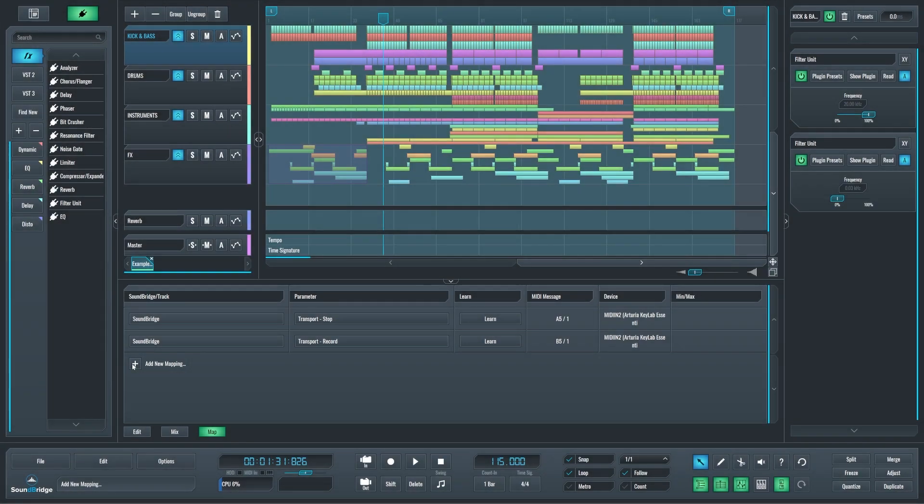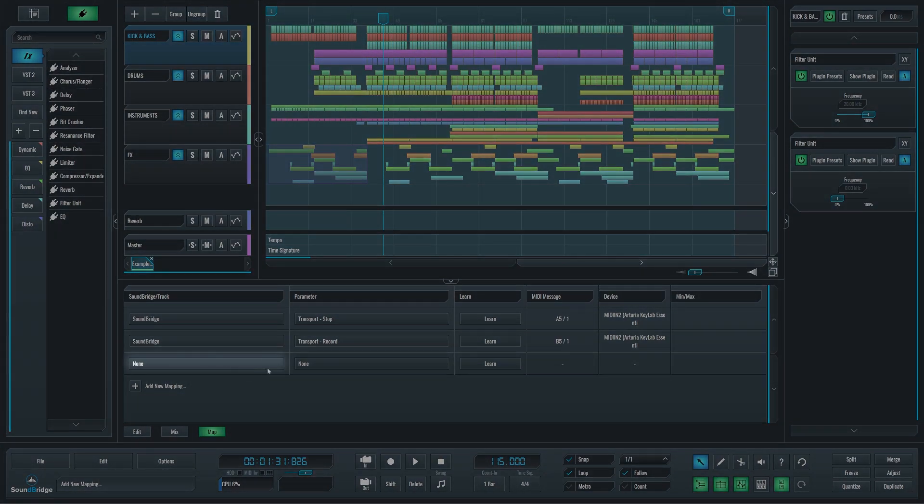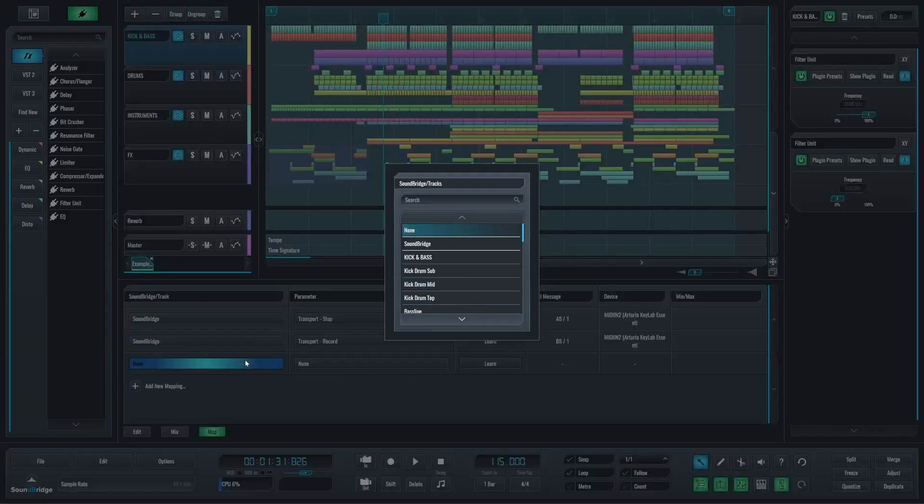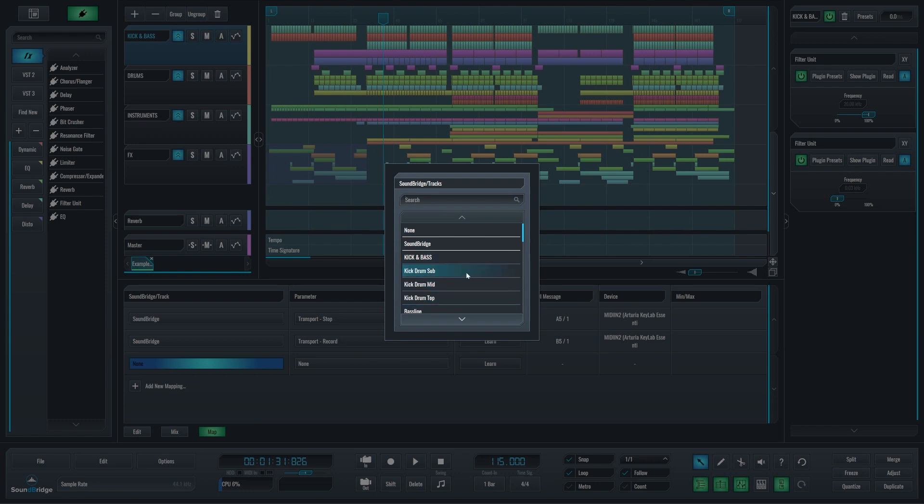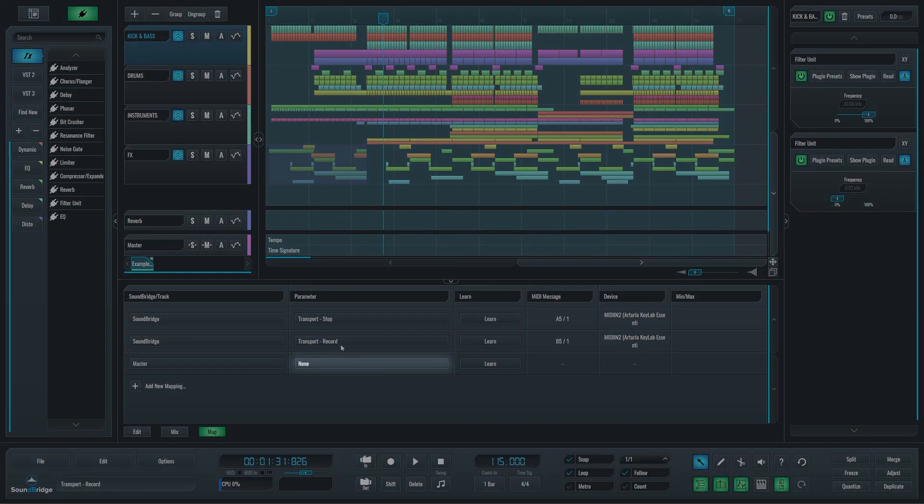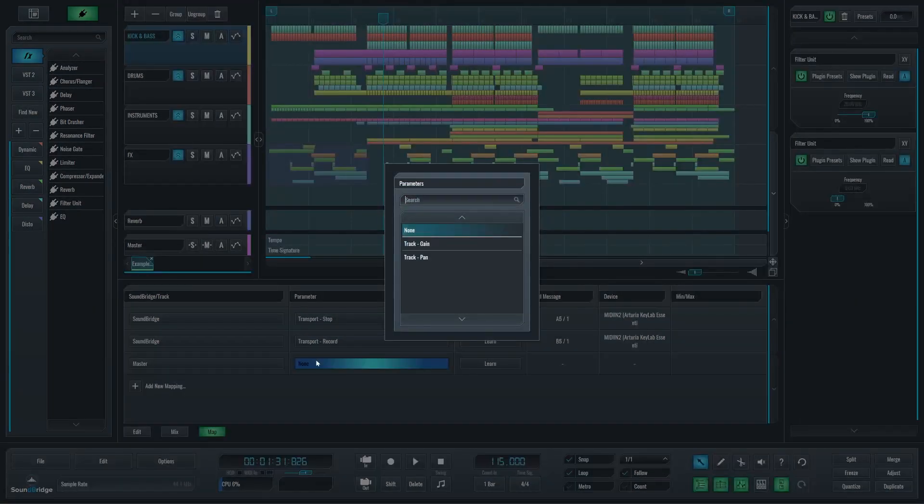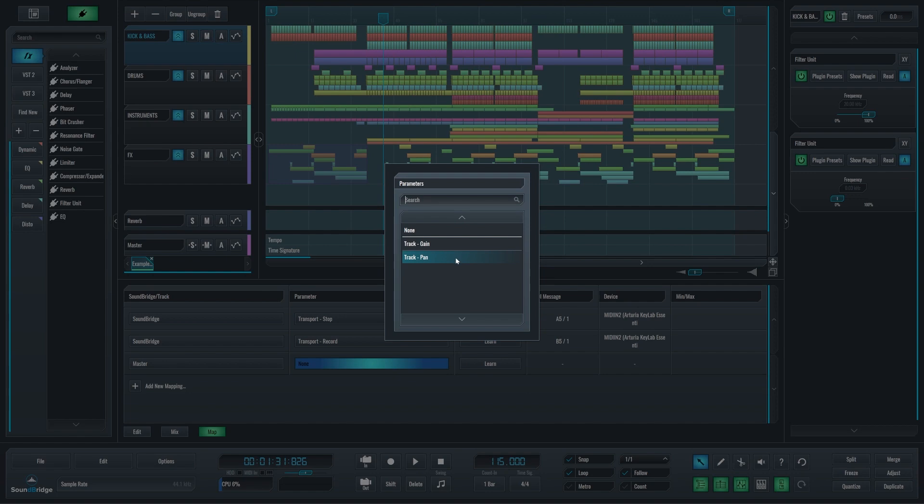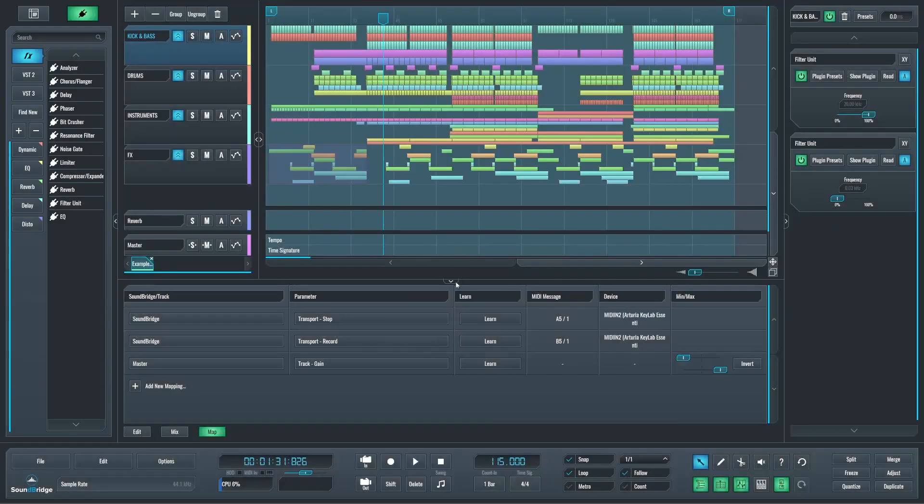In the first dialog menu, select the track containing the parameter you wish to map, or if you wish to map a general SoundBridge parameter, select SoundBridge. The second dialog lets you select which parameter from the track or SoundBridge you wish to map. It will populate with plugin parameters you've read in the rack of the selected track.